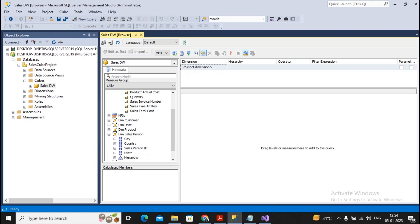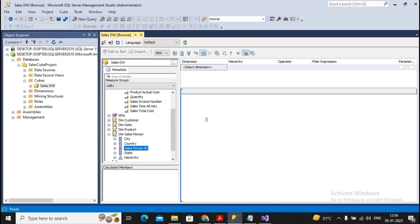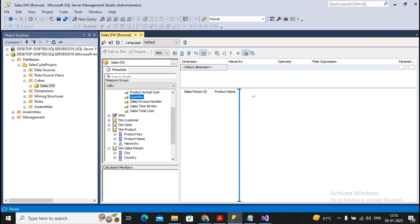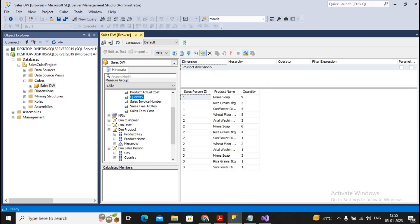So first thing I need to have salesperson wise product wise. So I will be taking salesperson ID, further I will be taking the product name, then I will be taking the total sales quantity and I try to just execute it. You will find each of the salesperson and how many products quantity has been sold of which product. The report has been generated in front of you.